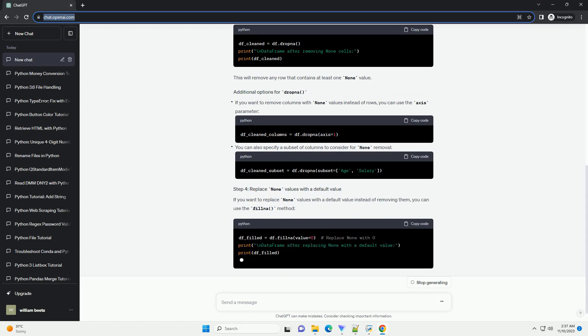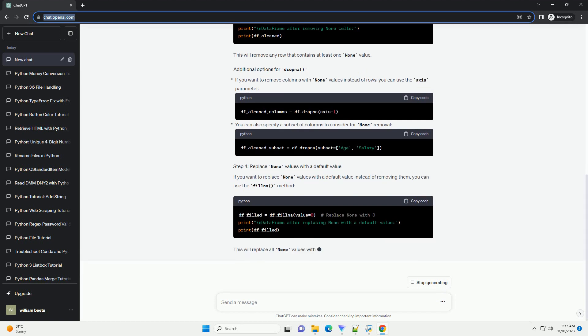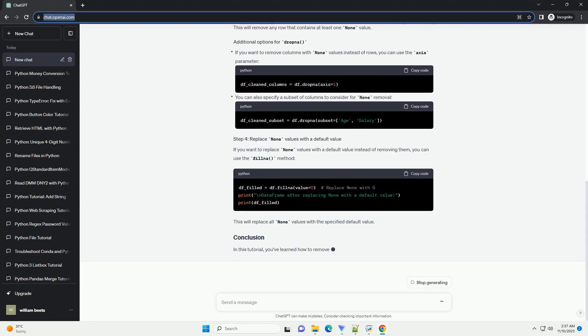If you want to remove columns with None values instead of rows, you can use the axis parameter.